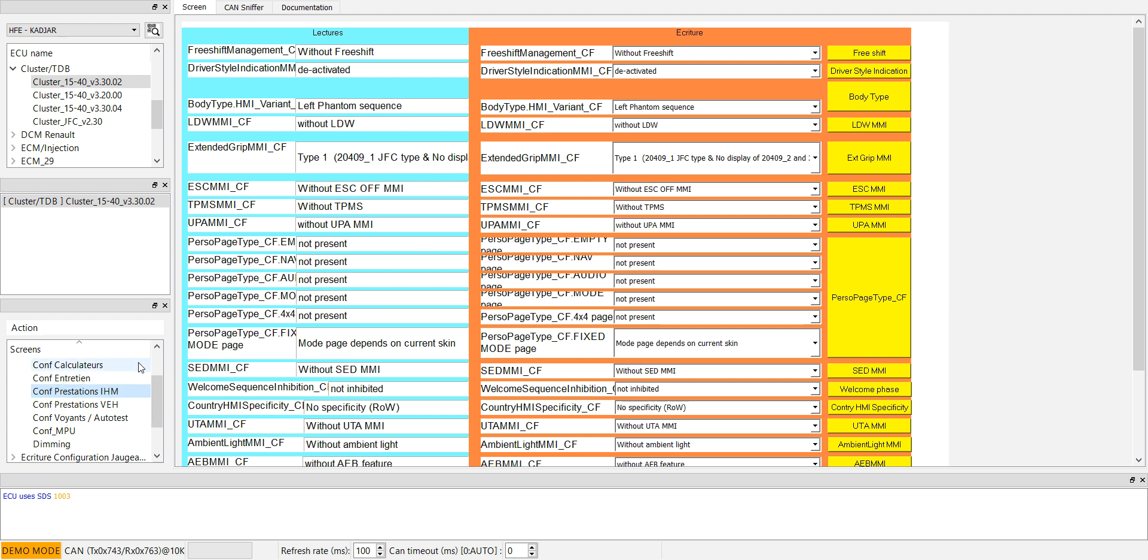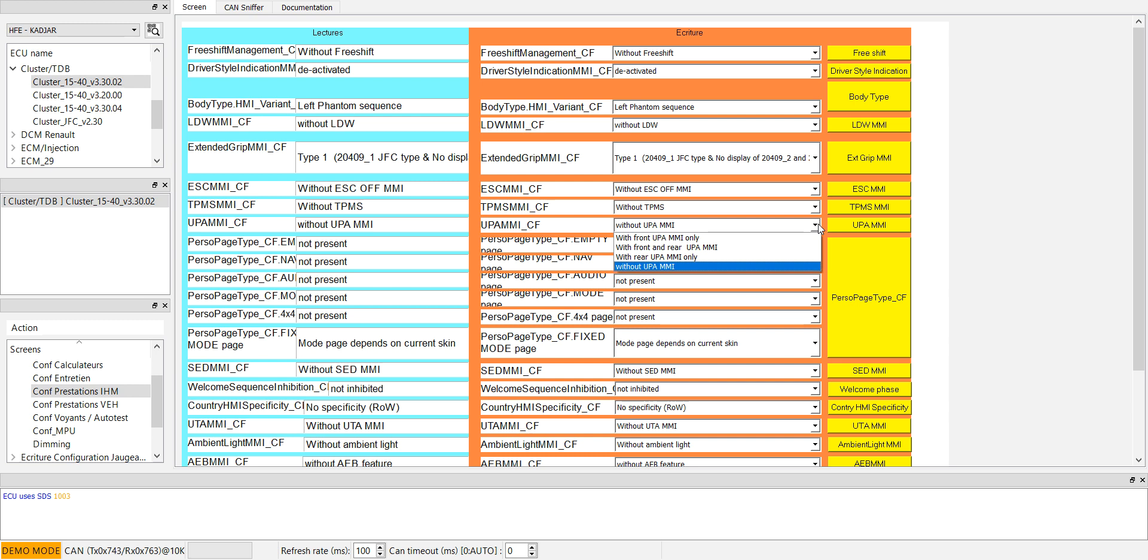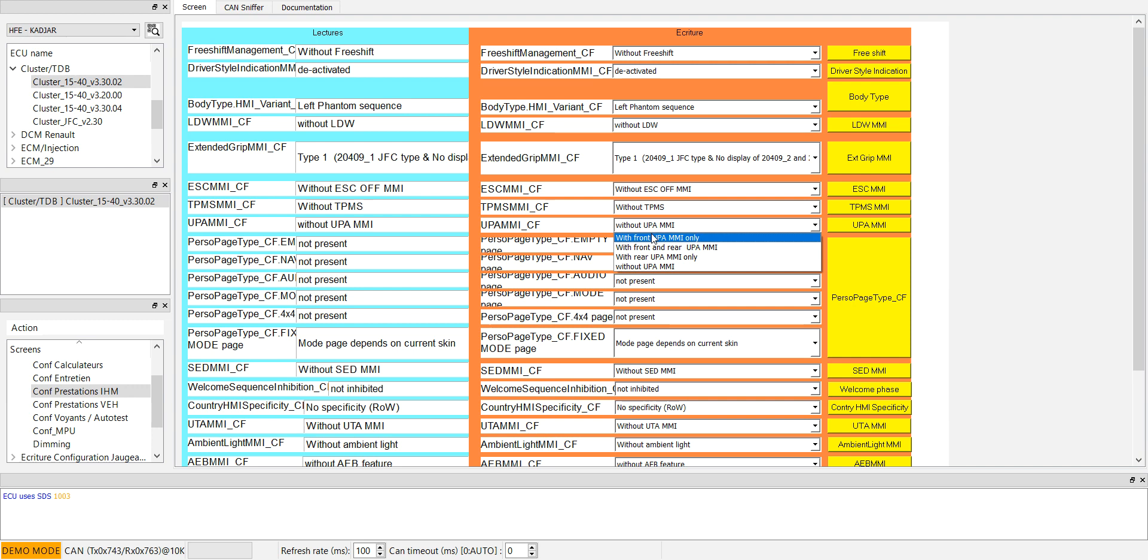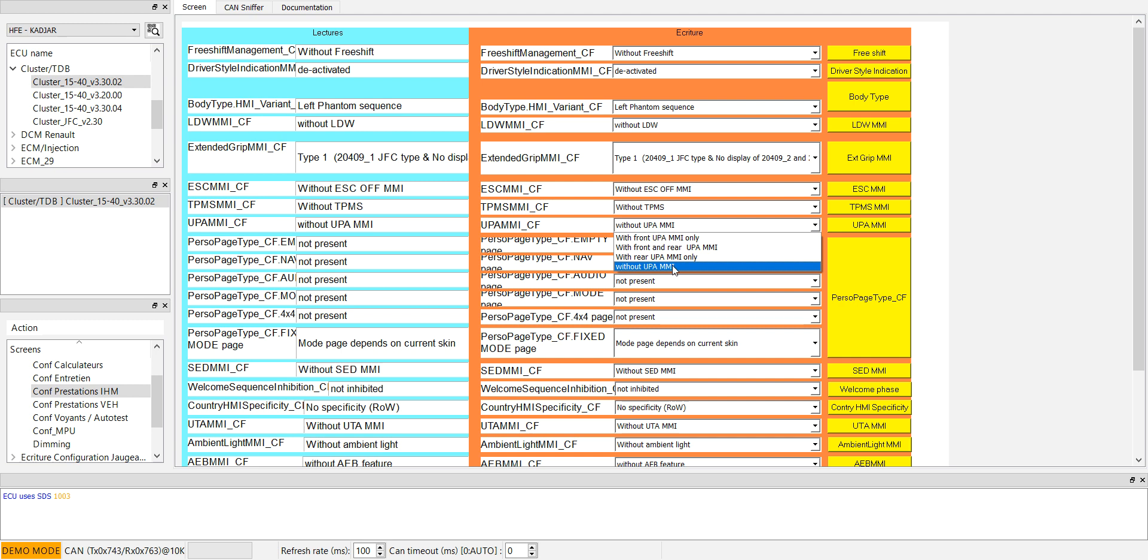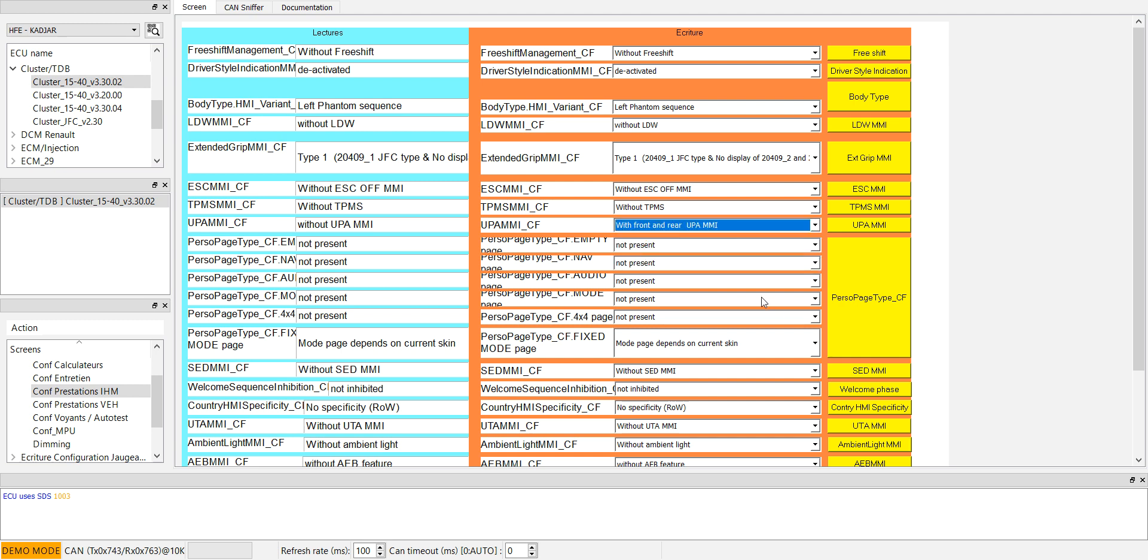And look for the field upamimi eye. Now we have without upamimi eye, and change here how you want. If you want only with the park assist from front, front and rear, or only rear. In our case, I will select with both.